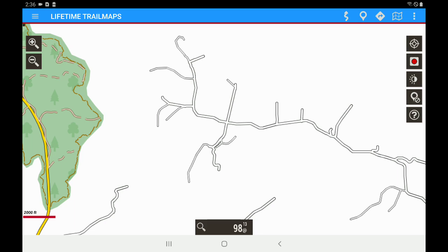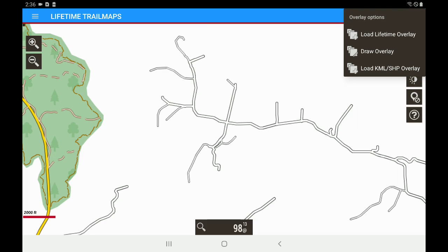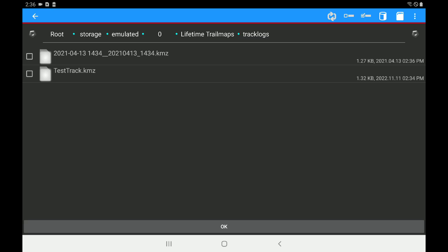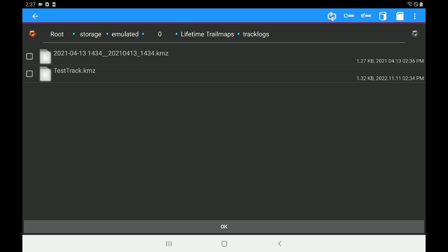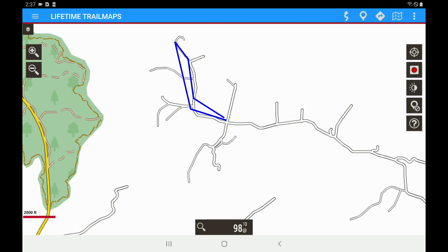Let's go over to our folded map and touch Overlay Options. You're normally familiar with loading a Lifetime overlay, but this is not a Lifetime overlay. So we want to click on Load KML or SHP Overlay. You may not see this particular screen because my storage is already directed to my track logs folder. If you don't see your file, tap the upper right-hand corner — the little cylinder that looks like a barrel next to a memory card, that's your hard drive. Tap on that, tap Lifetime Trail Maps, then Track Logs at the bottom. Now we see test track dot KMZ — put a check next to that and hit OK. You can see we've just loaded that track as a KMZ overlay back onto the screen.